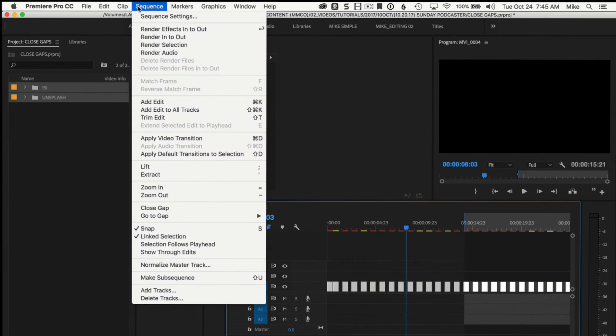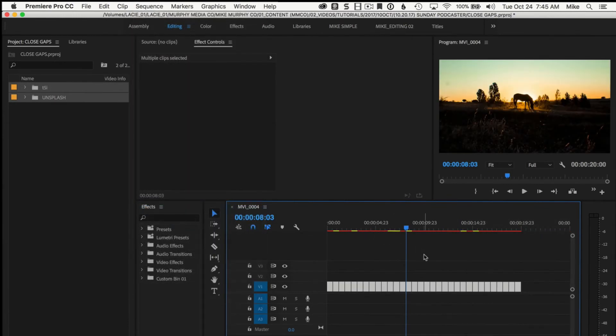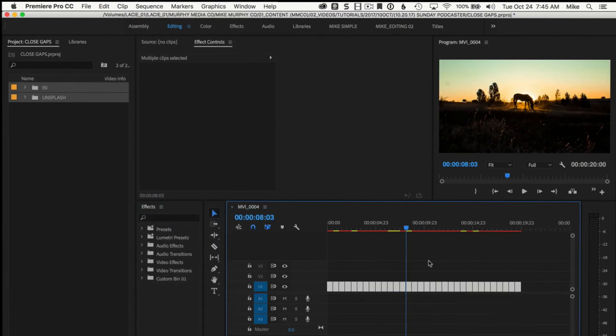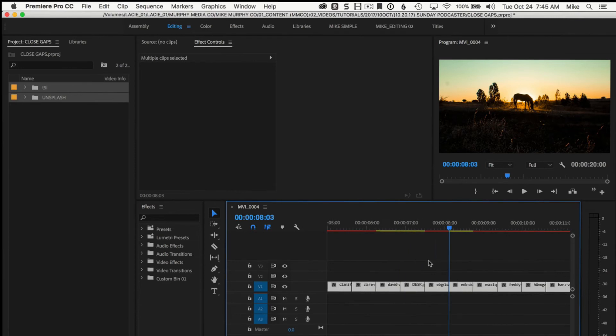Just go up here to sequence, close gap, and boom. Just like that, all the gaps in between your clips are done.